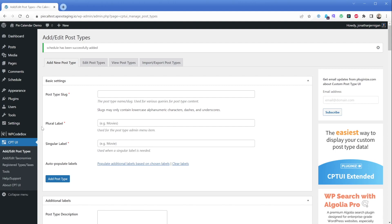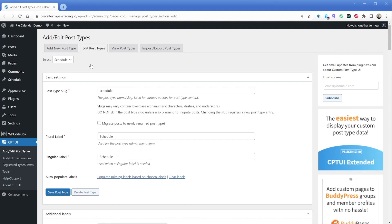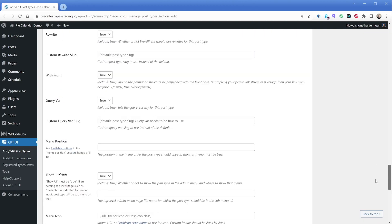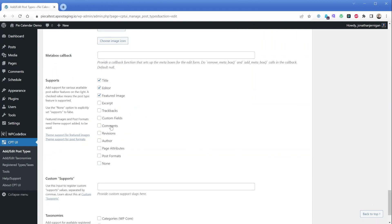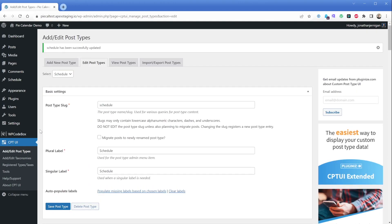Go ahead and click "Add Post Type." Once the page reloads, you'll see that new Schedules icon appear on the left-hand side of your page. While you're still inside CPT UI, click the "Edit Post Type" tab — it'll already have schedule selected since that's the only CPT we have registered. Scroll way down to the bottom of the page until you find the section called "Supports." Ensure that the custom fields checkbox is ticked, and then scroll down to the "Save Post Type" button once again.